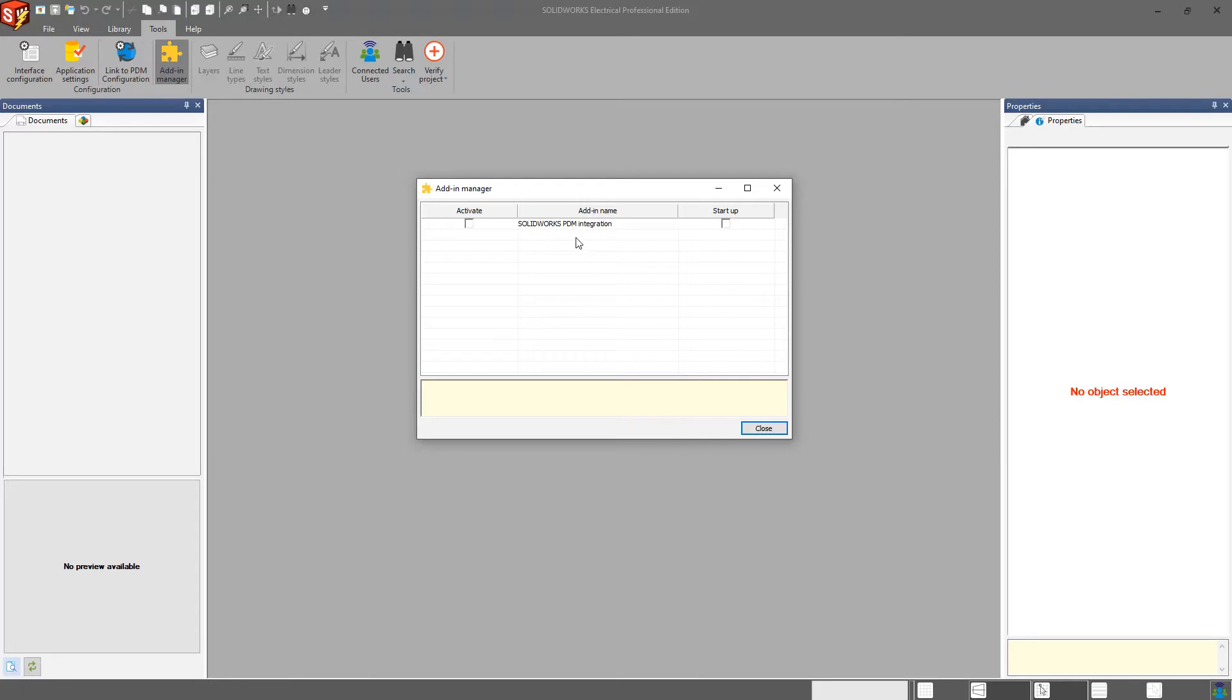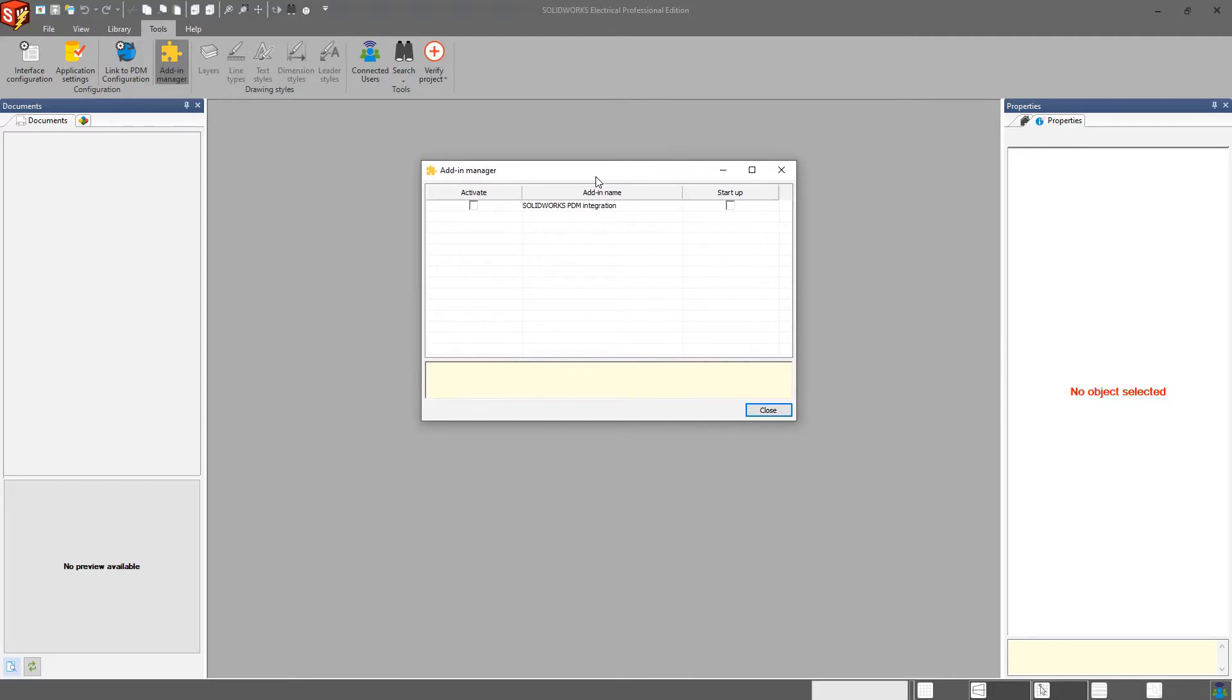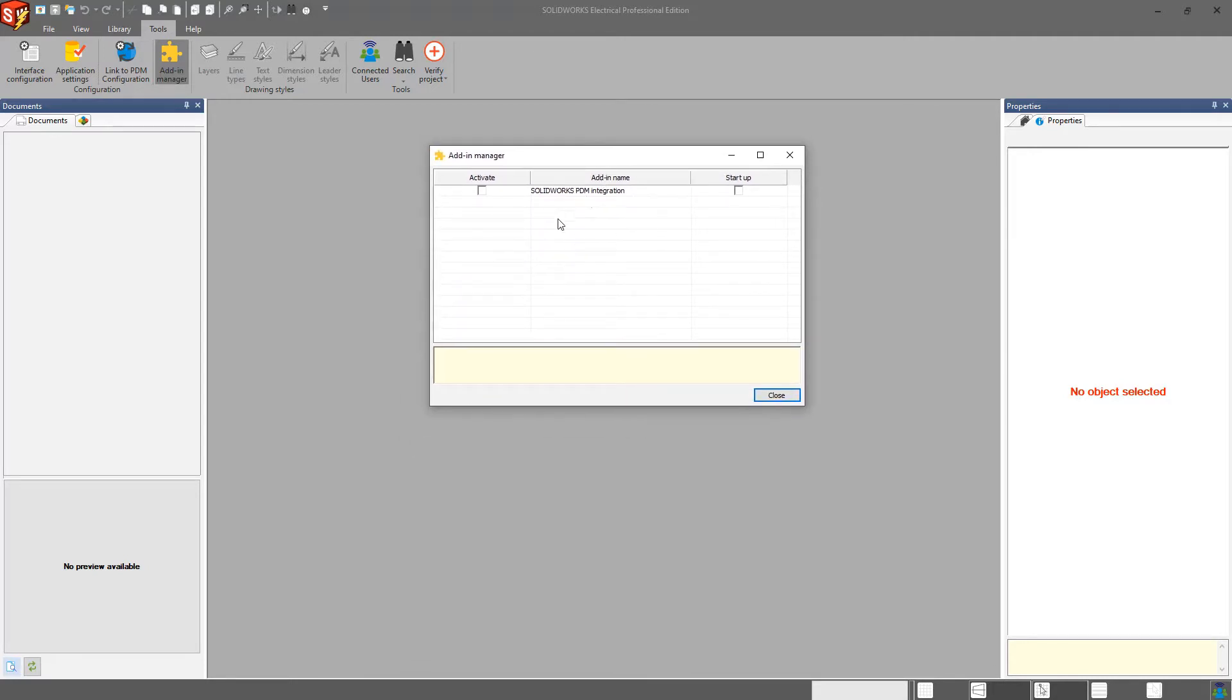If you are also working with the API, if you have access to the API, not everybody has access to it, creating some of their own little widgets to work with SolidWorks Electrical, you would also enable that here.